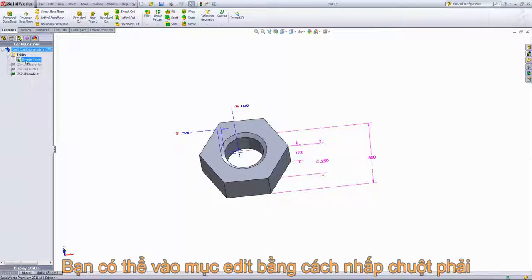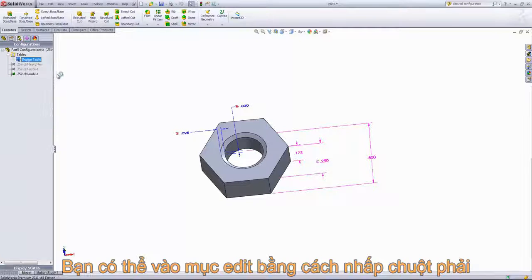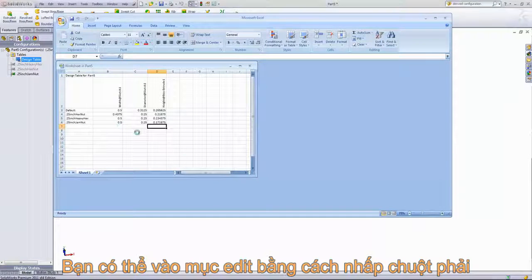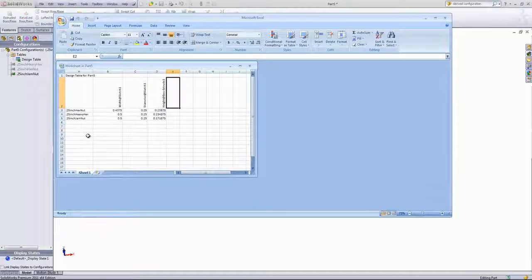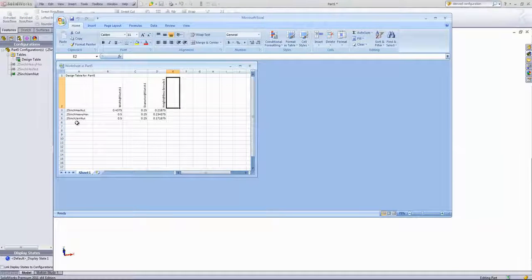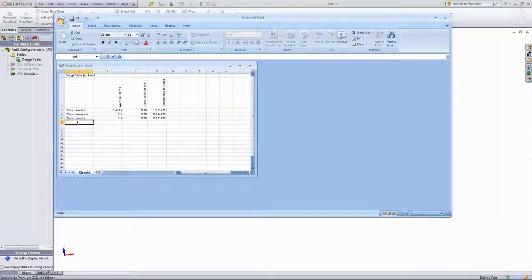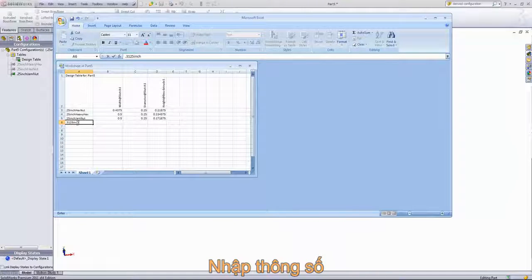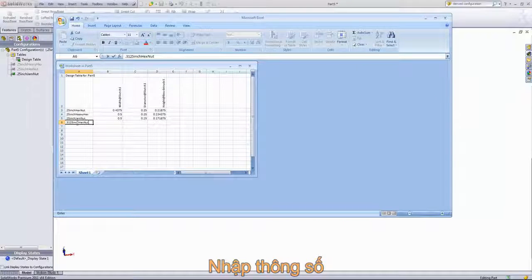We also have the option of editing the table in Excel itself, just by selecting that edit a new window. We'll go ahead and add in the 5/16ths inch nuts.